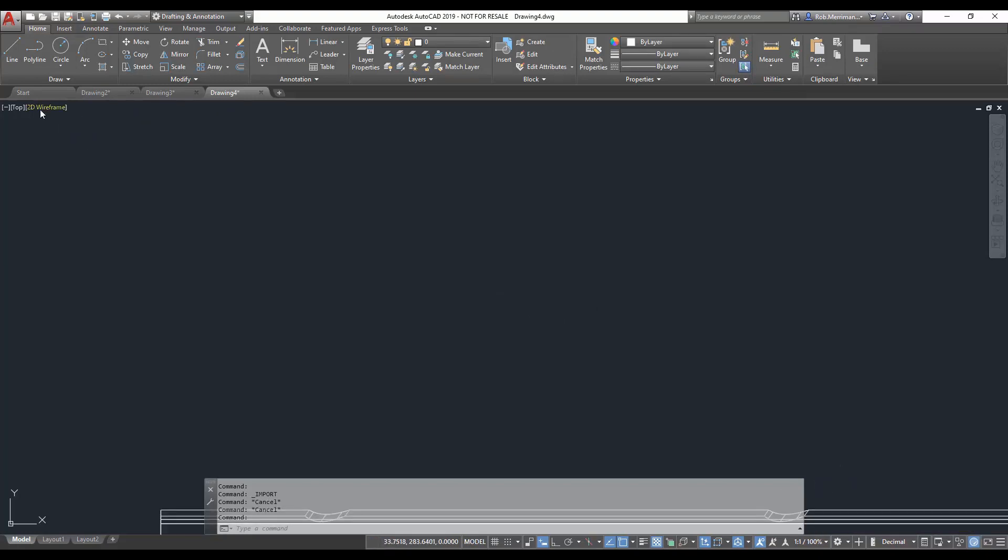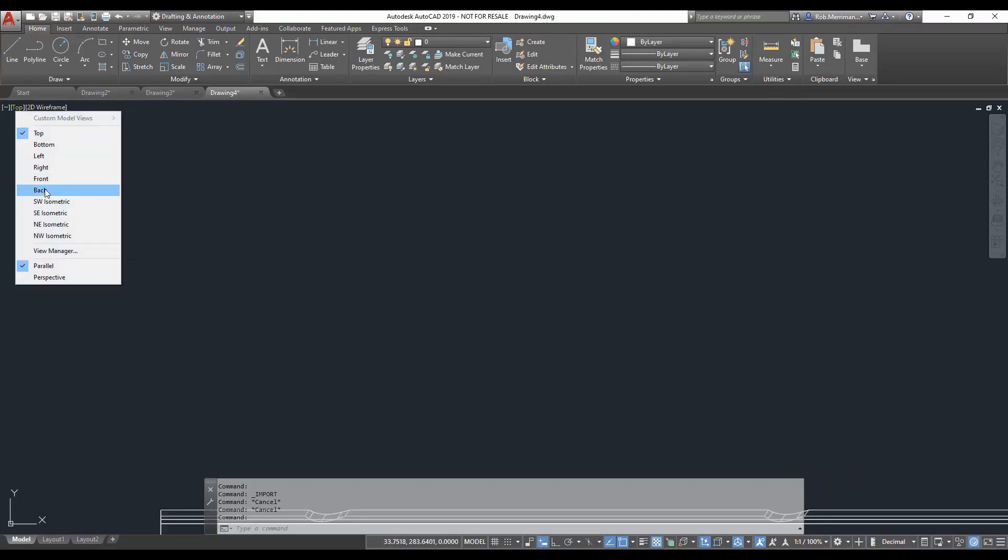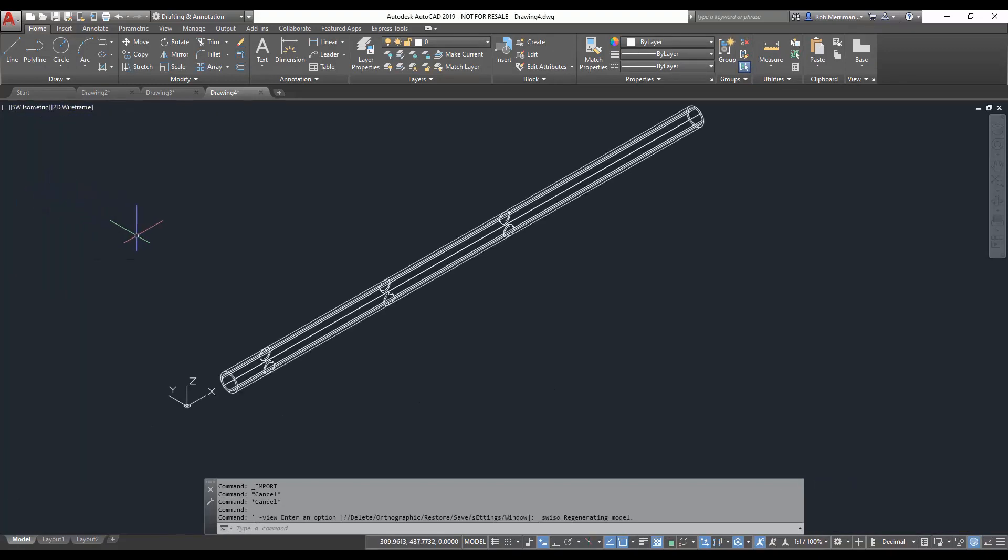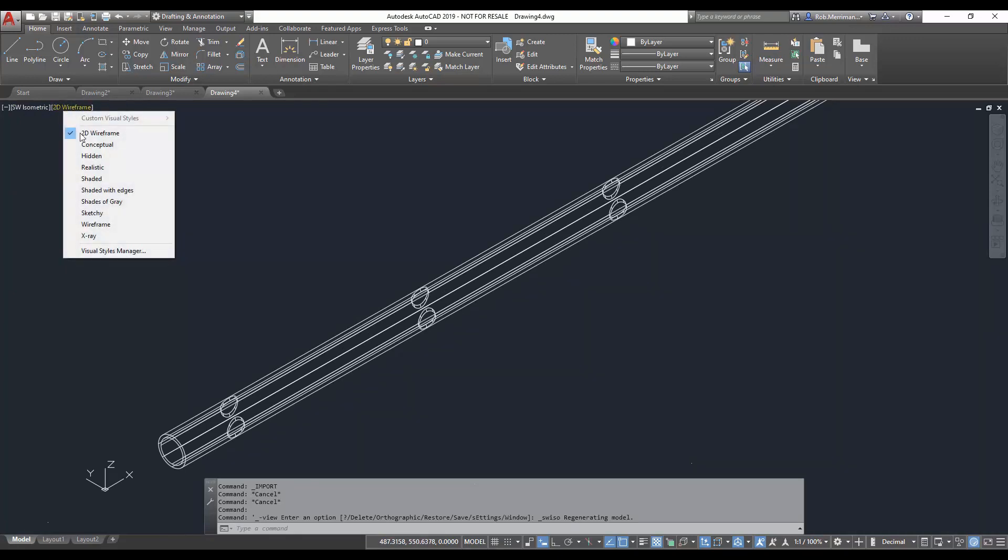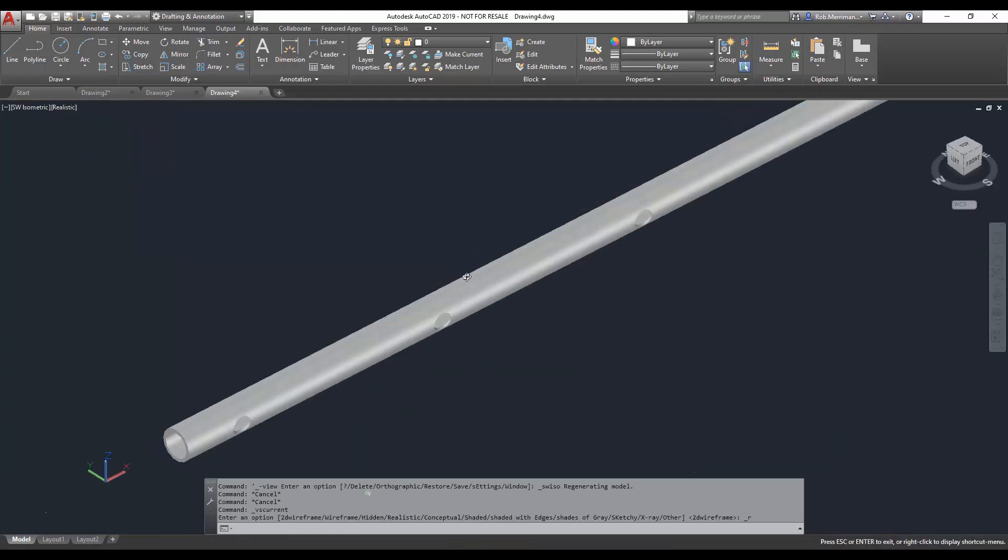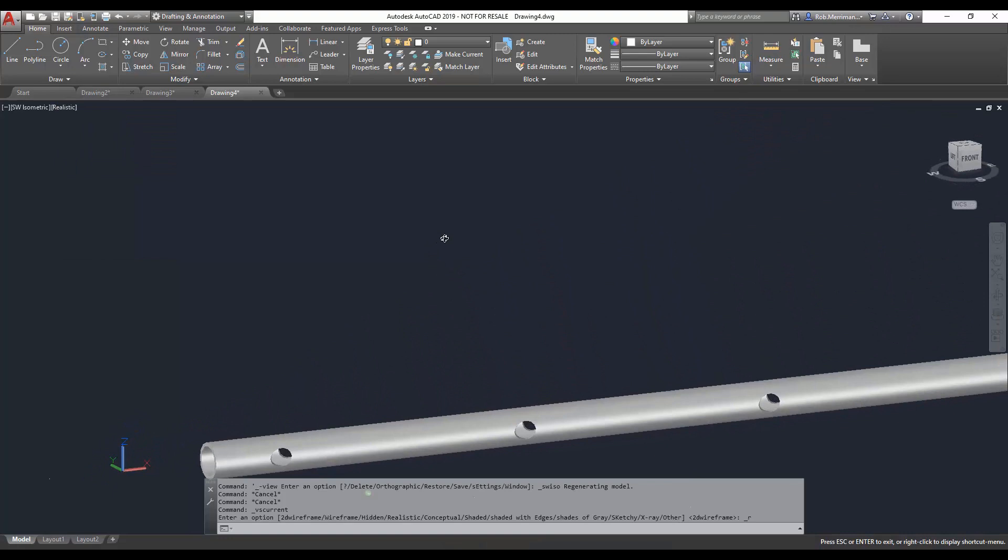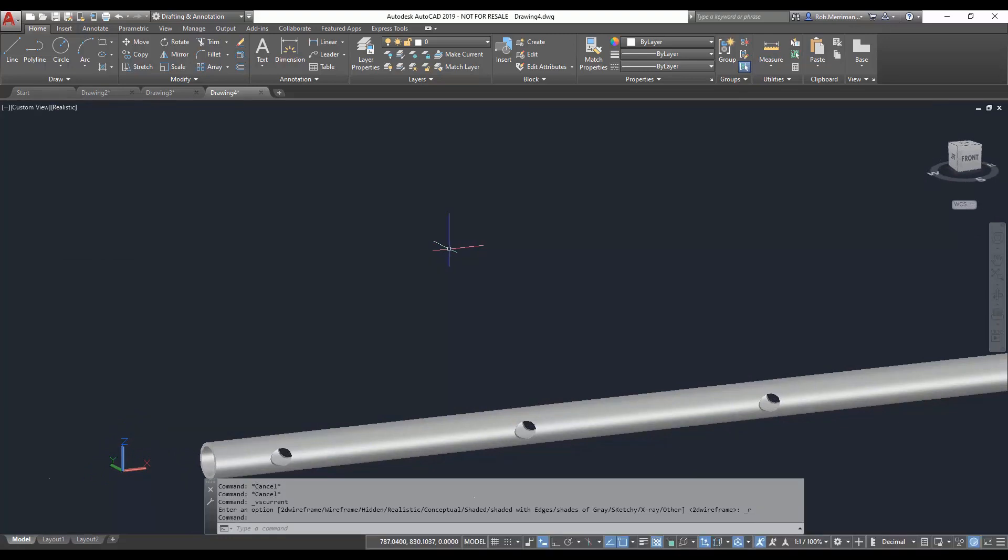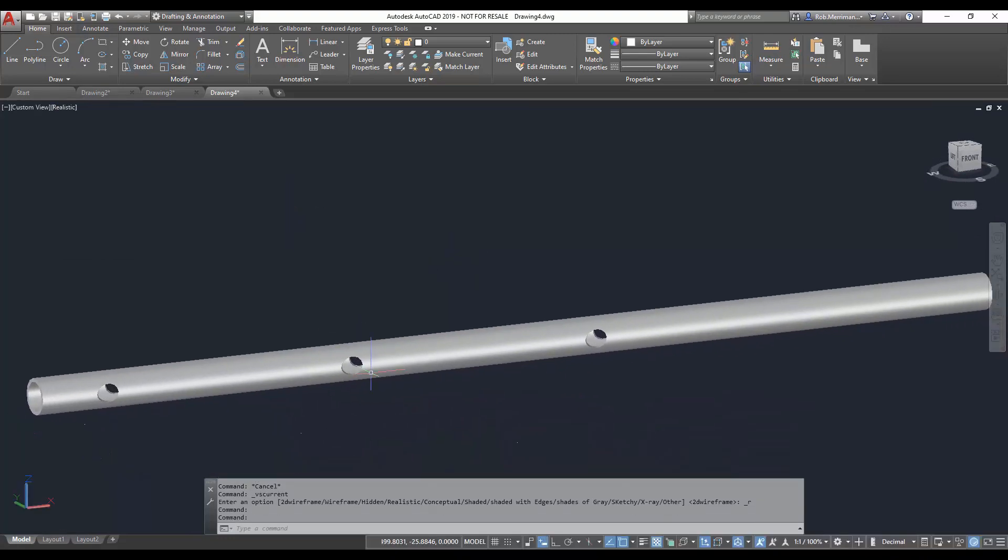And when we view that file, you can see that we have the tube with the holes cut in, ready to be laser profiled.